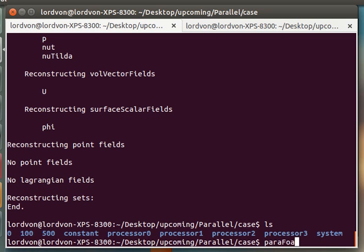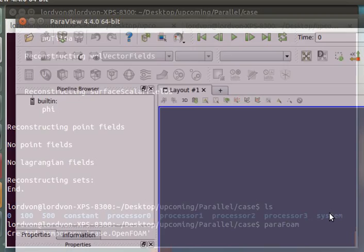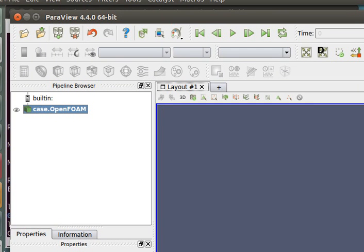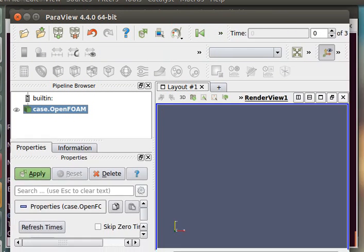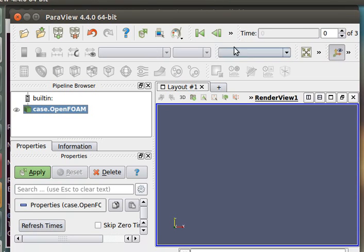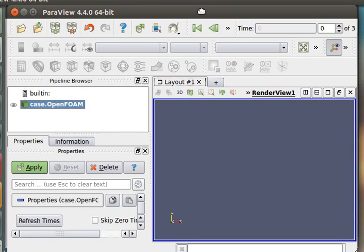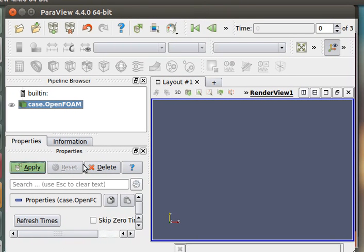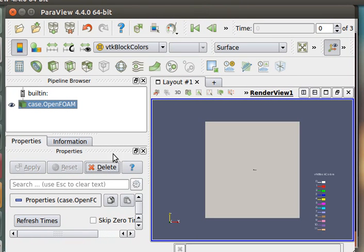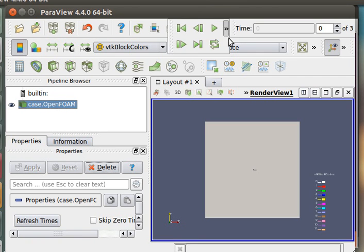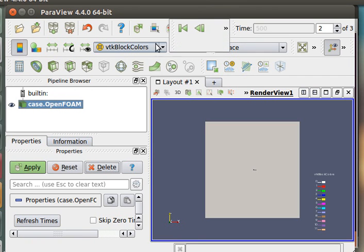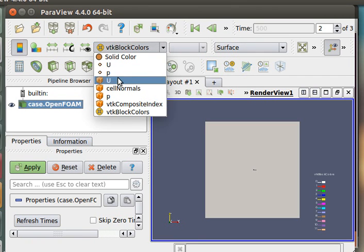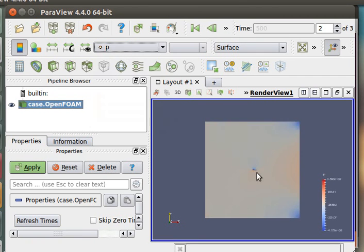Now you can see that we can view the solution at timestep 500 here.